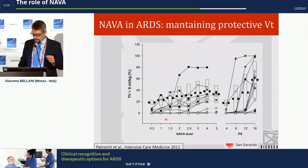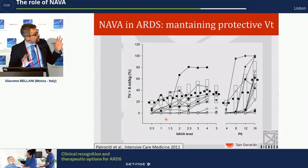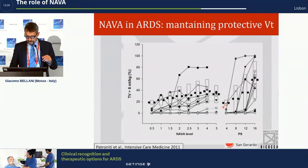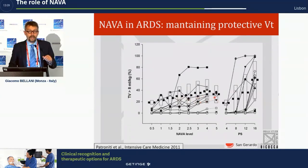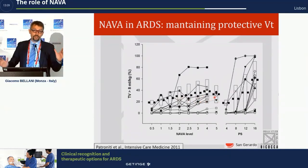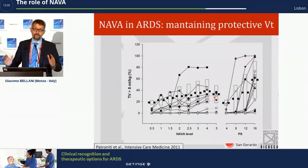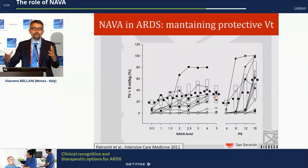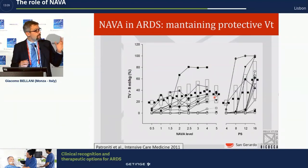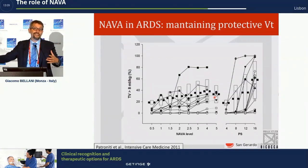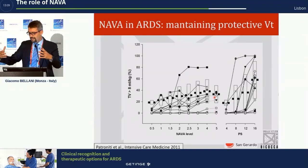The percentage of tidal volumes above 8 ml/kg increases fast with higher pressure support levels, whereas it remains more stable in NAVA. I'm not saying we cannot use pressure support in ARDS — it's still a very valid mode and I still use it often. But we have to know that there are alternatives, and sometimes we want to use those alternatives.